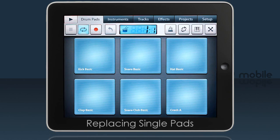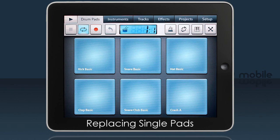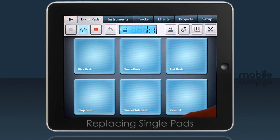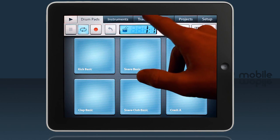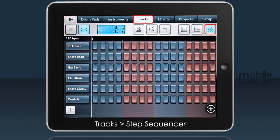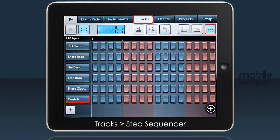What if you only want to replace a single pad? Let's change the crash to something else from the kit. To do that, tap the Tracks tab and make sure you are in the step sequence view. Then locate the step channel that corresponds to the pad. We have six channels that map to the six pads. I'll replace the crash.